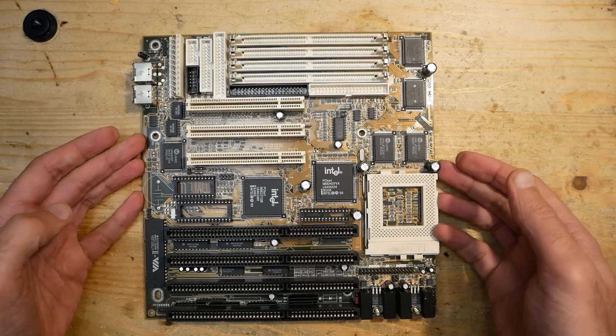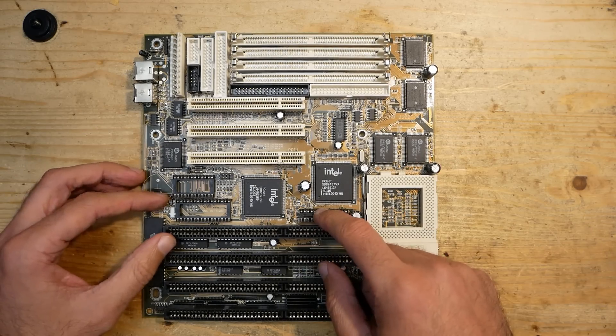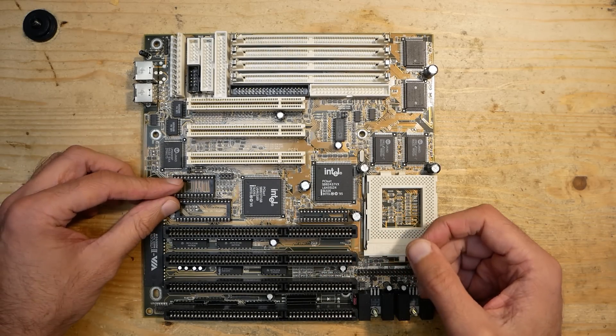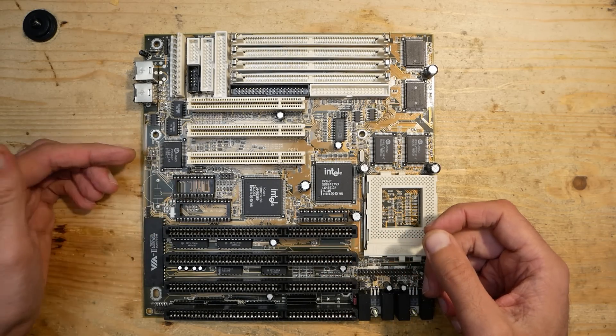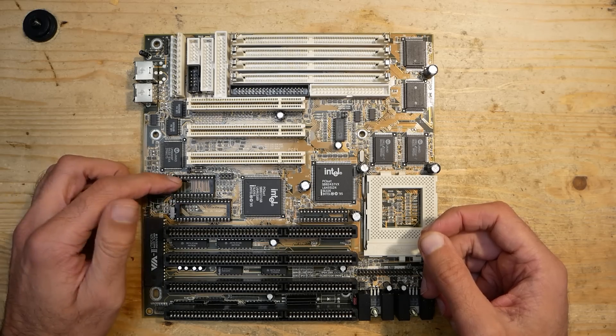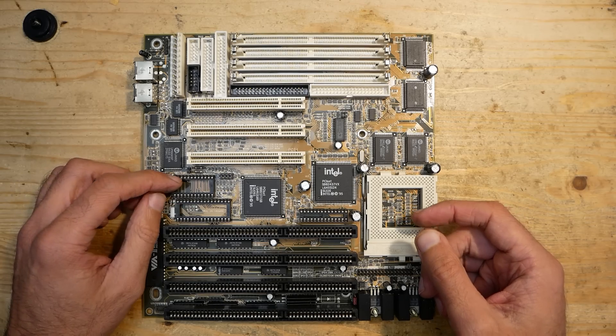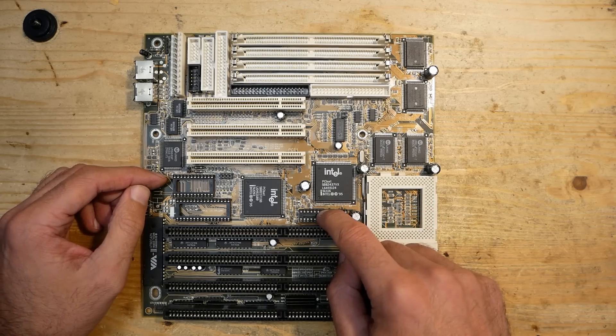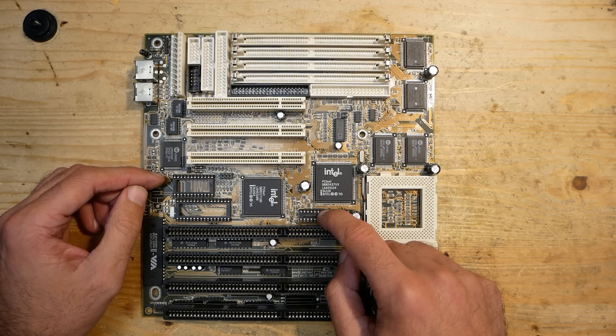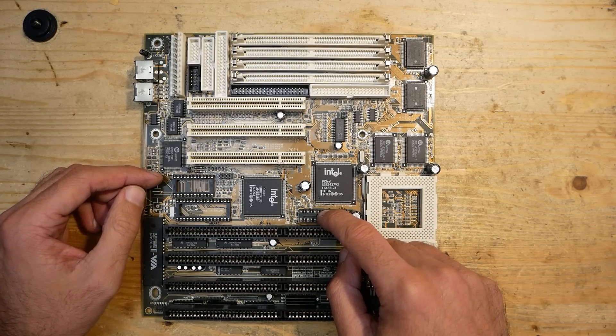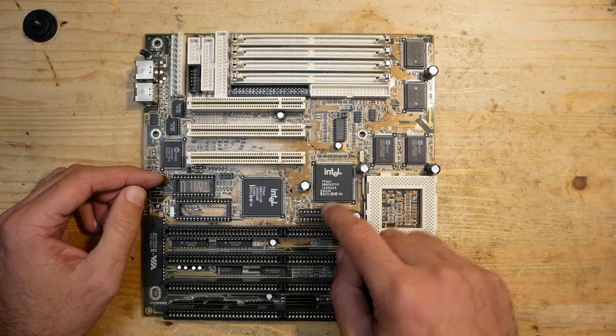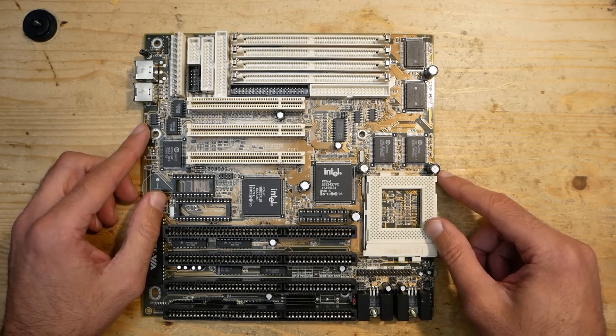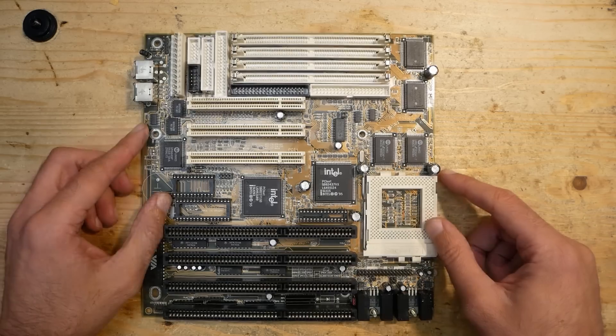As you can see, this board is missing some ICs: the BIOS ROM and the RTC module for clock and BIOS settings storage. Furthermore, it has no cache tag IC installed, without which the cache wouldn't work on this board. The cache ICs themselves are still in place here above the CPU socket.